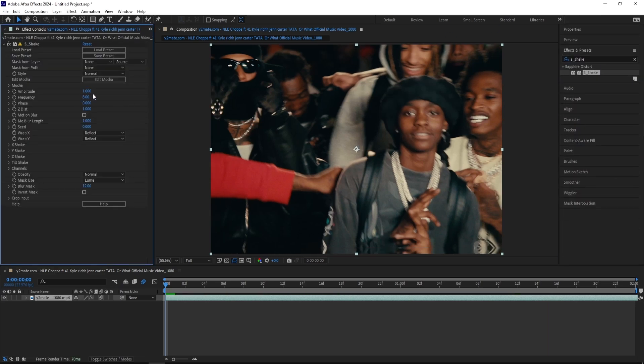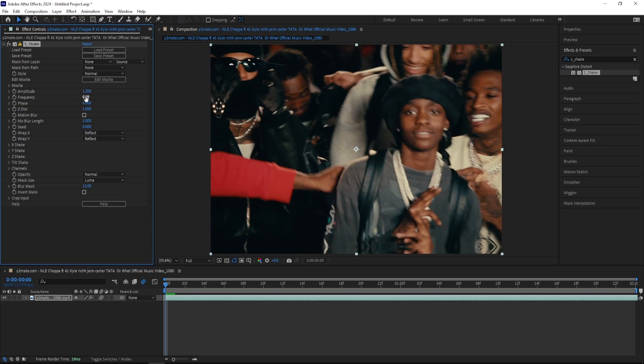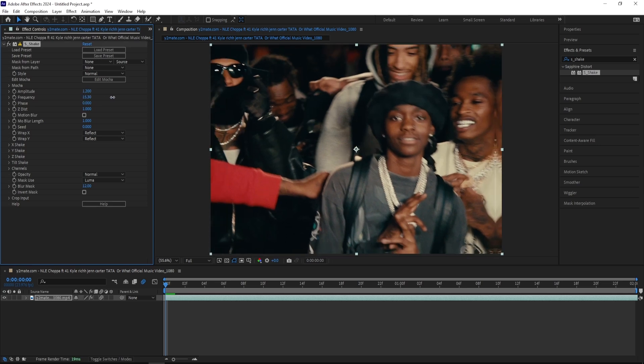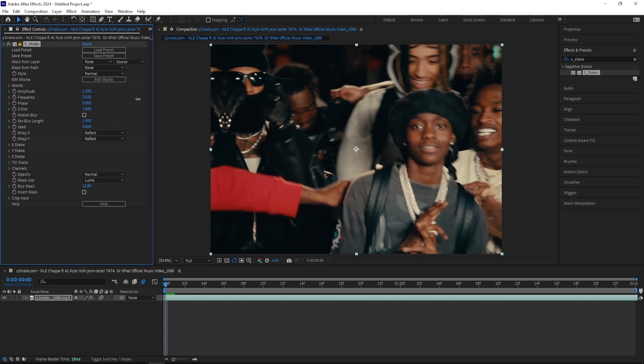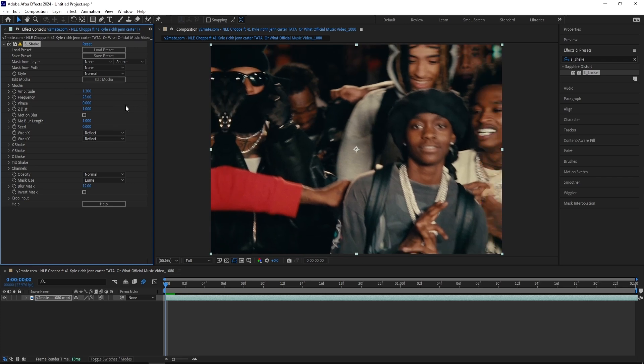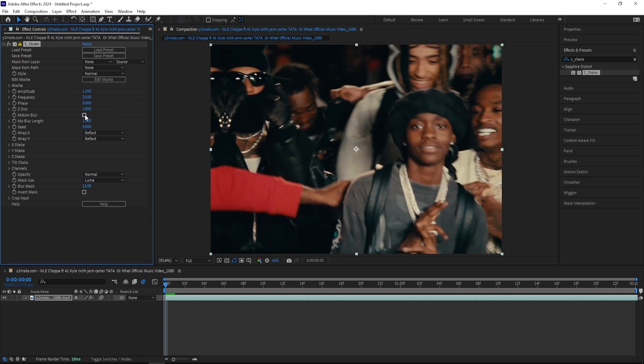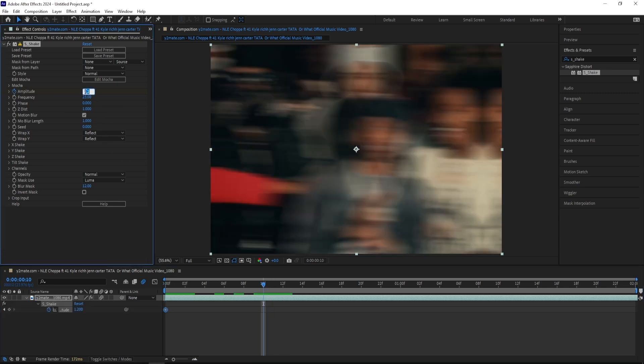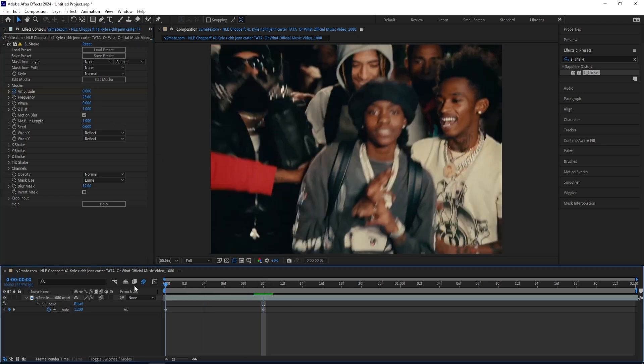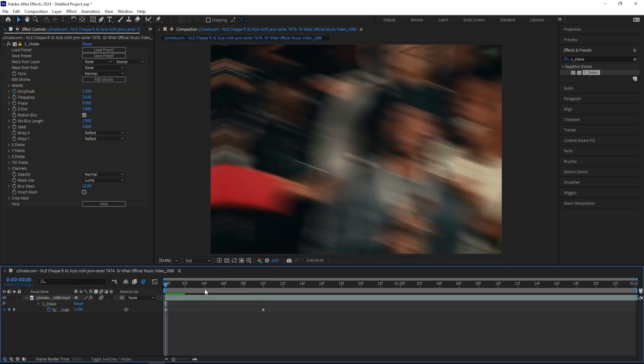With this effect I like to keep the amplitude really low so I'm going to put it at 1.2 and then I like to bump up the frequency really high to somewhere around 23, something like that. Also turn on motion blur and then we're going to keyframe this. We'll create a keyframe for the amplitude and go somewhere around 10 frames forward and put it back to zero. Now we have something that looks like this.